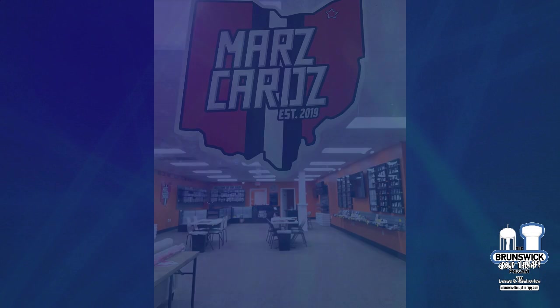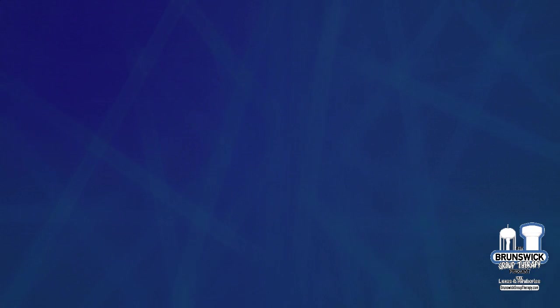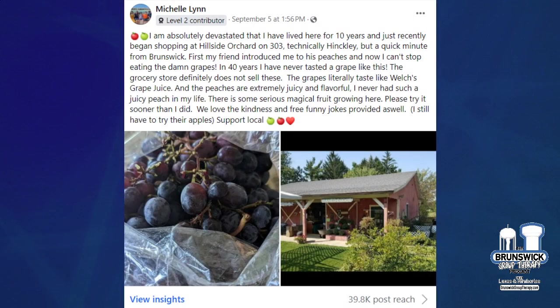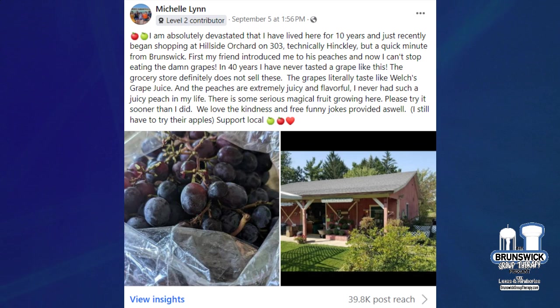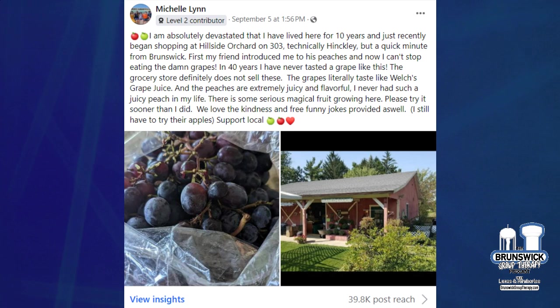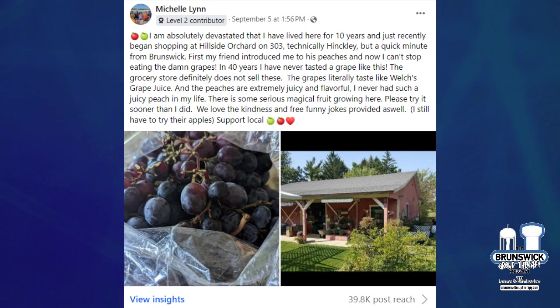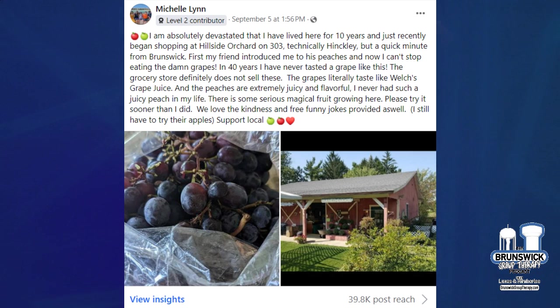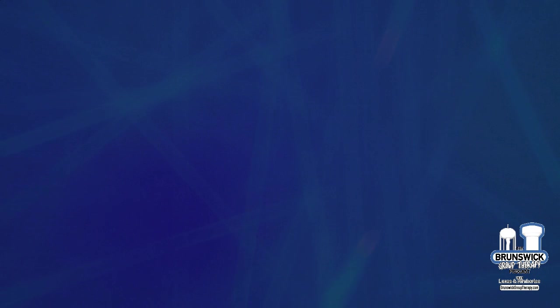There was some talk about a hidden gem that's right over the border. I think the official address is Hinkley. It's called Hillside Orchard on 303. Technically in Hinkley. But my goodness, this post got almost 40,000 views and 76 shares. And over 1,000 likes and loves. I don't know. The Facebook algorithm on that must have broke it. But I'm glad they're supporting local. I'm sure that business saw some huge increase just from eating those, quote, damn grapes. They do look delish. Might have to swing by there.